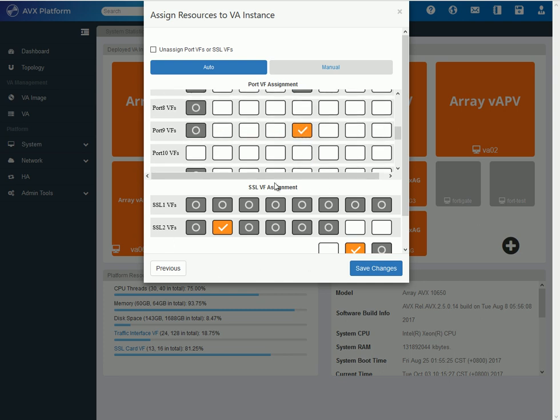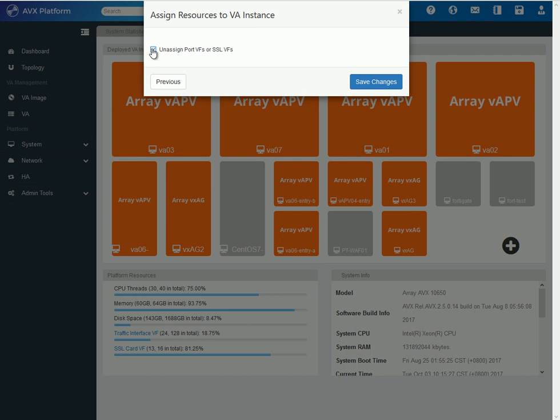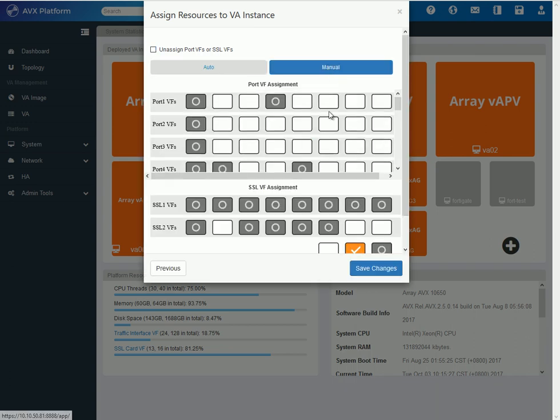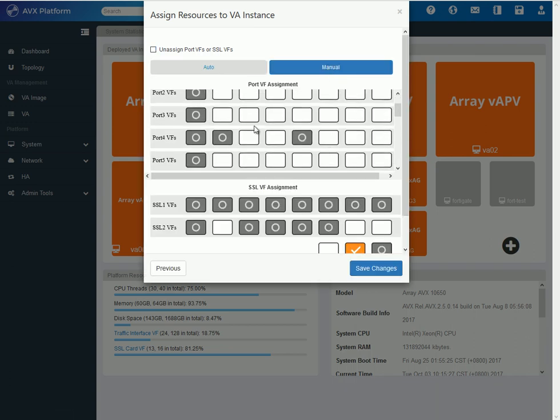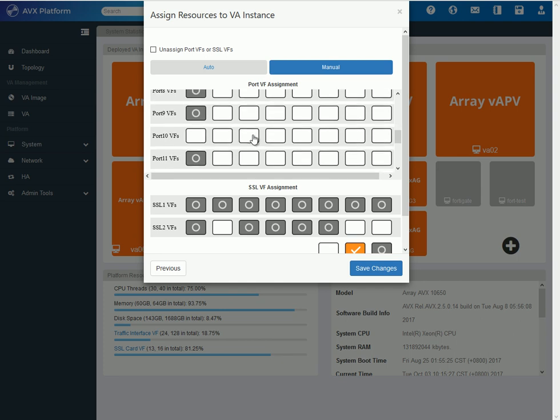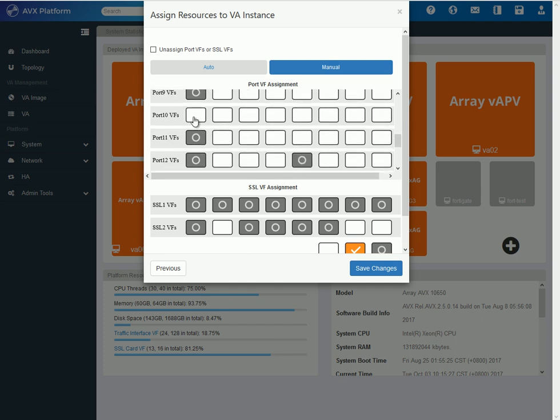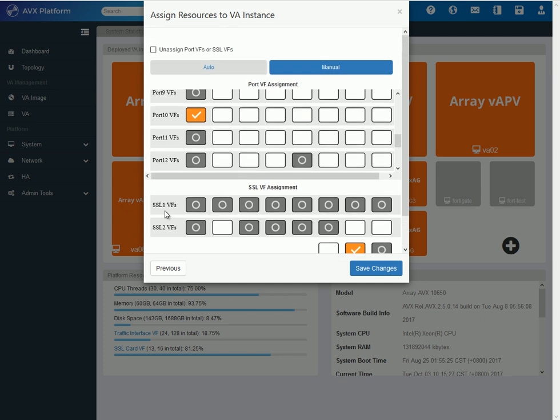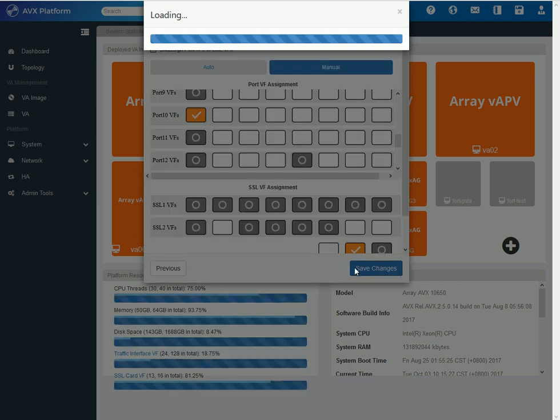And because it's auto, it already selected an SSL. Now, for here, you could say unassigned because for non-Array devices, the SSL VFs are not needed. So, I could just do it this way. Or I could say manual, which I will do in this demo and select port 10 VF 1. And I will not select any SSL VFs because it doesn't need any. So, then I do save changes.